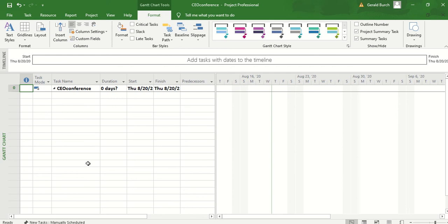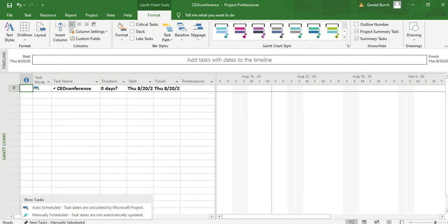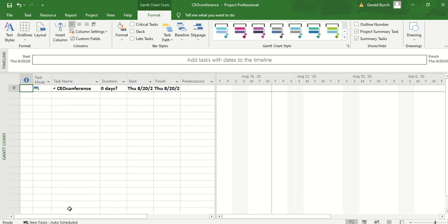You'll also notice in the bottom left hand side of your screen that it will say that it's a new task manual scheduled. You can left click on this. You can switch this to auto scheduling. Auto scheduling makes it to where it's going to schedule everything for one day. Let's go ahead and leave it for auto schedule right now so that we can play with that. Just know that that's an option for you to go back in there and work with over time.